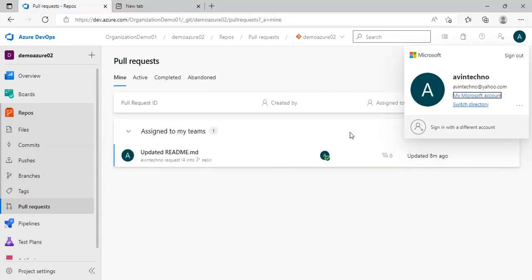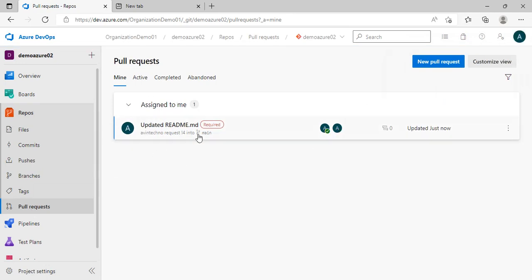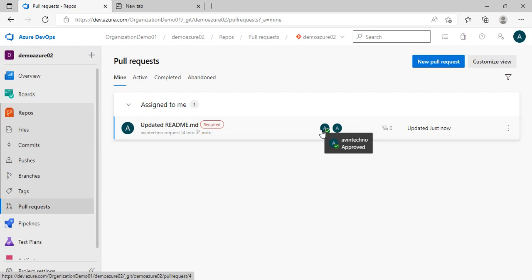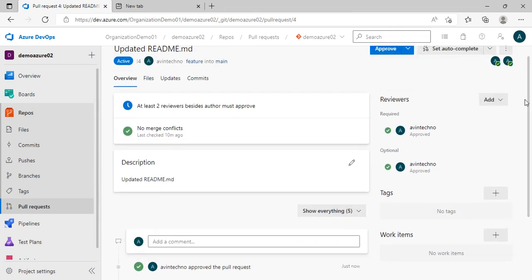Now let me show how that particular user will approve it. I am going to log in as avintechno@yahoo.com — the other user who will review this PR. I am now logged in with this user. Let me go to the PR section. You will see 'assigned to me' — how many PRs have been assigned to me as a reviewer. Here is the PR that has been raised. I will approve it. Done — approved.